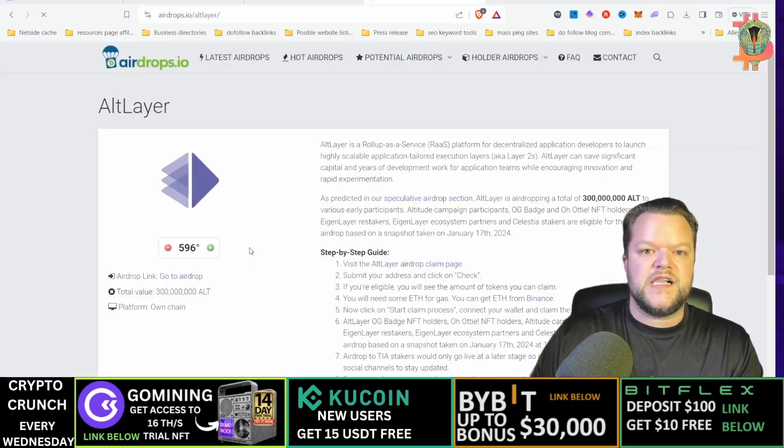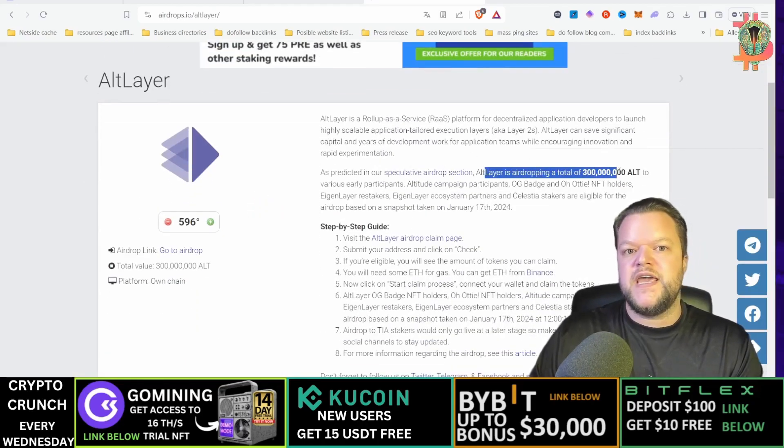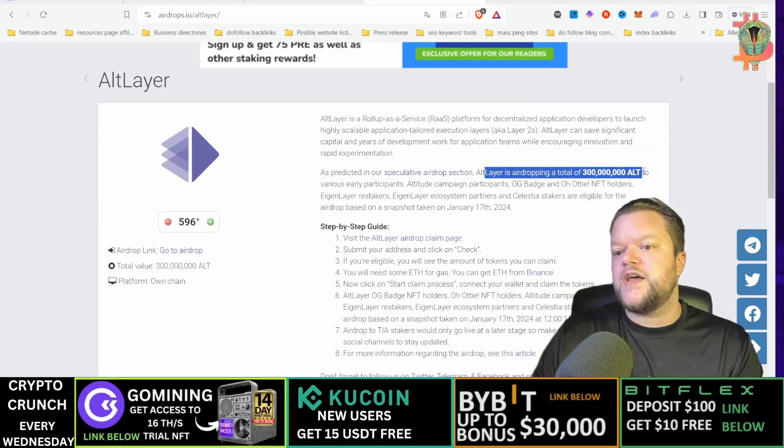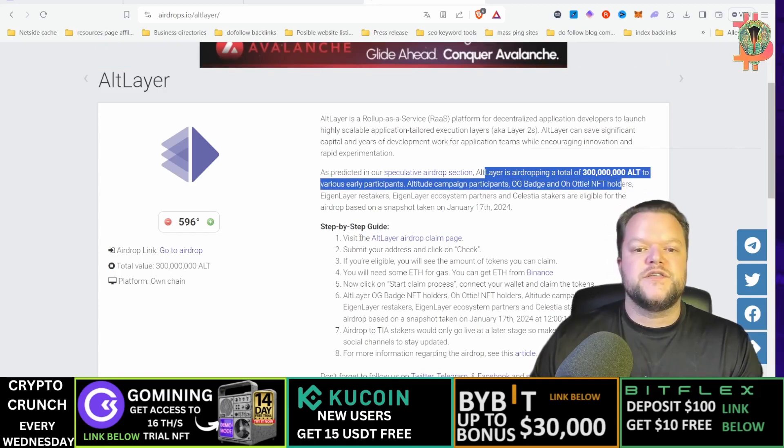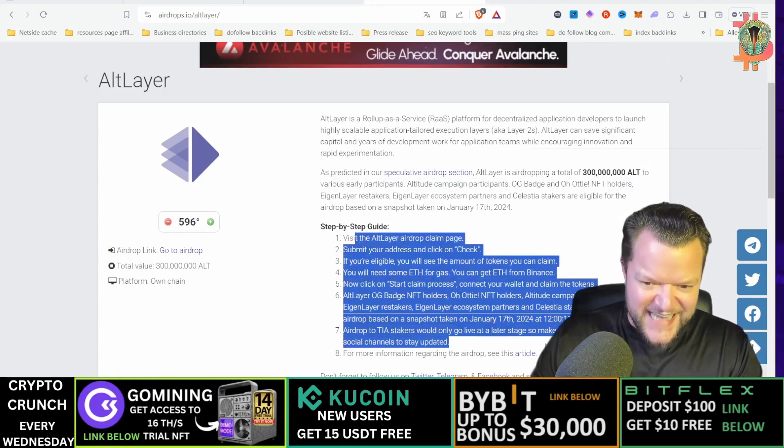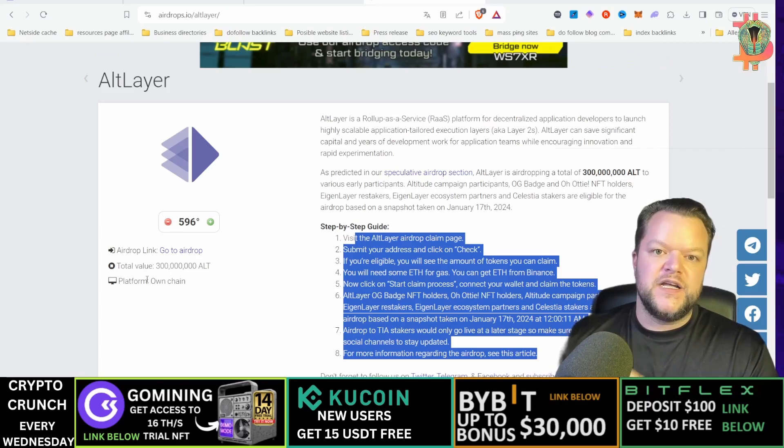Okay so here you have the claims free Alt tokens. So here you have airdropping a total of 300 million Alt to various early participants. So here is the exact thing you need to do to get those tokens.